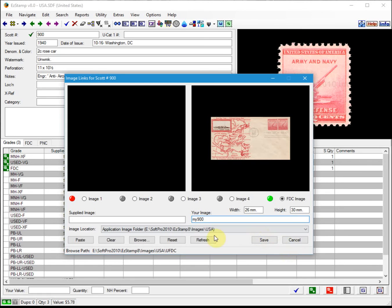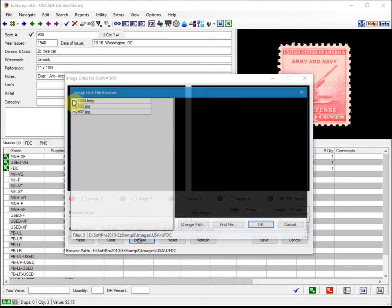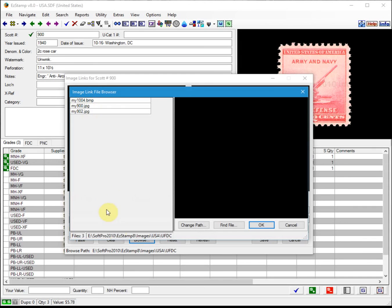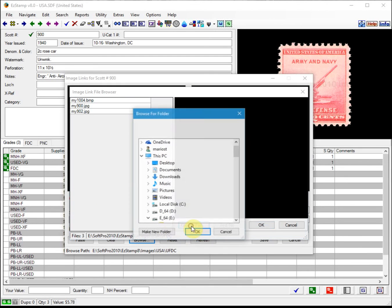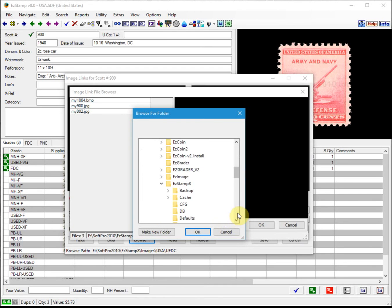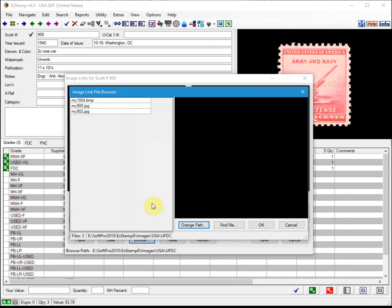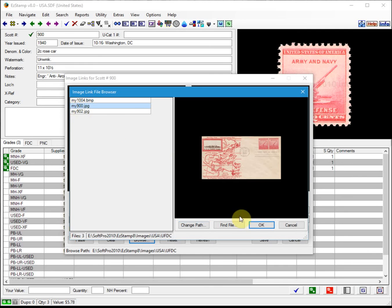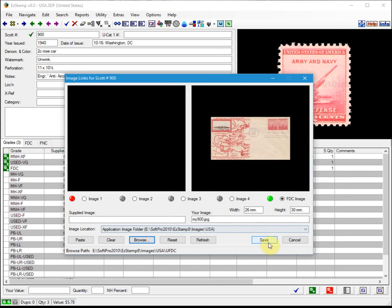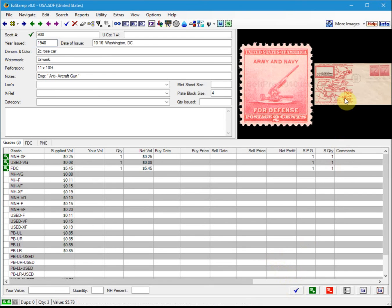I'll show you the second method now, which is to load it from disk. To load it from disk, you click on Browse. In this particular instance, it's already pointing to the USA FDC folder. If it wasn't pointing there, you would just click on Change Path and then navigate to that particular folder. I've already scanned in and saved that image and named it MY. So there it is, and now you click Save. So now we've attached this first day cover image to this Scott number.